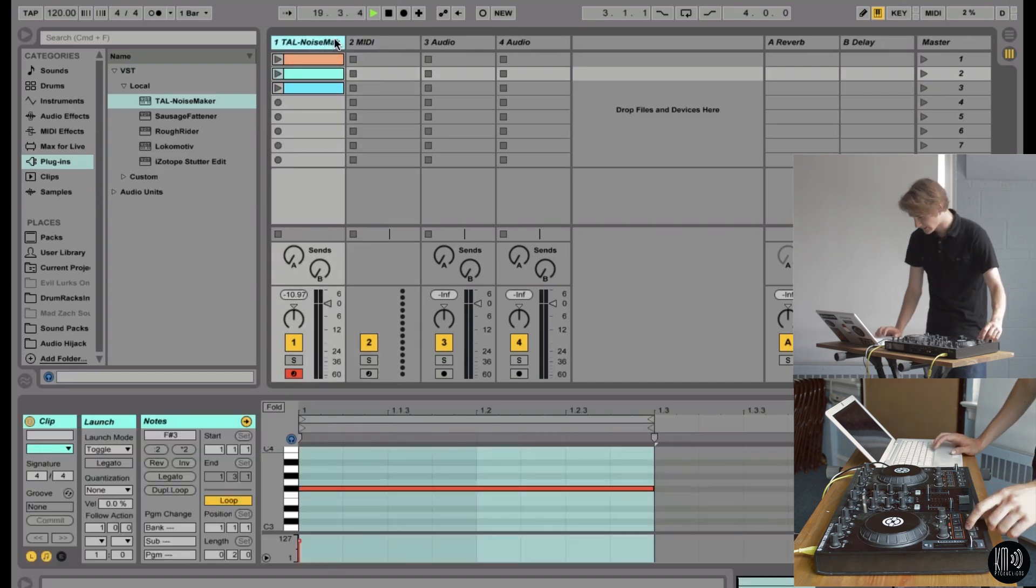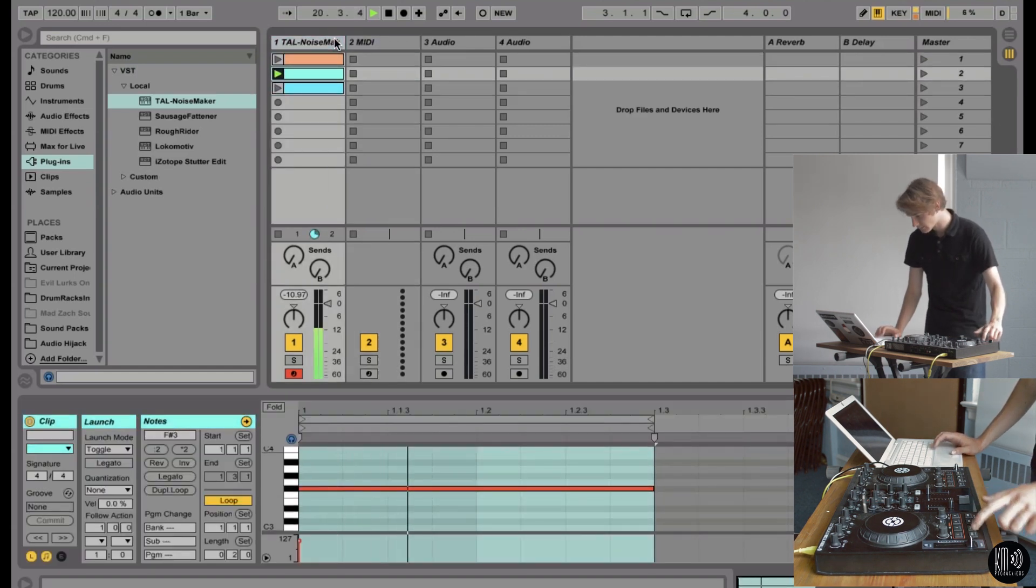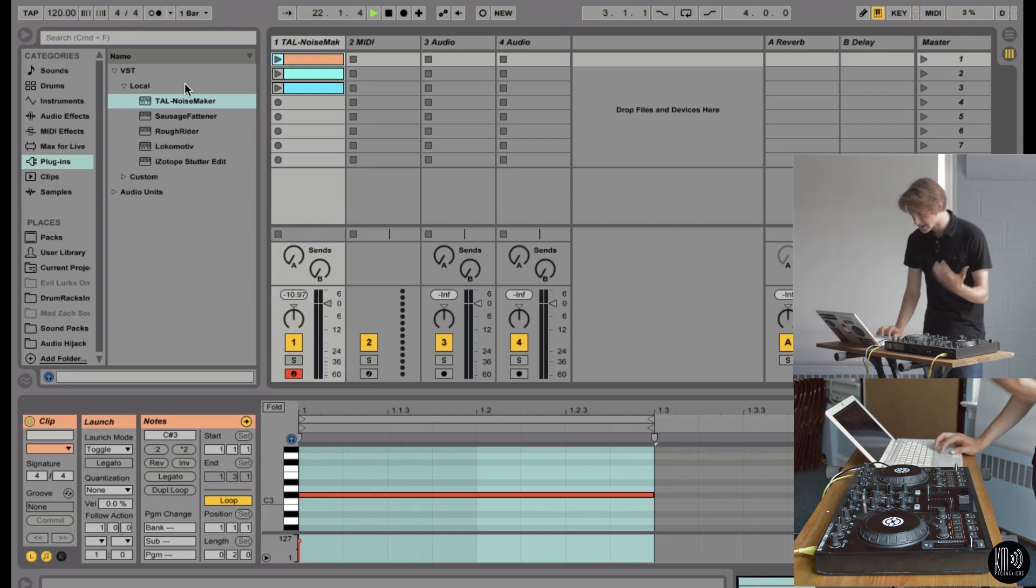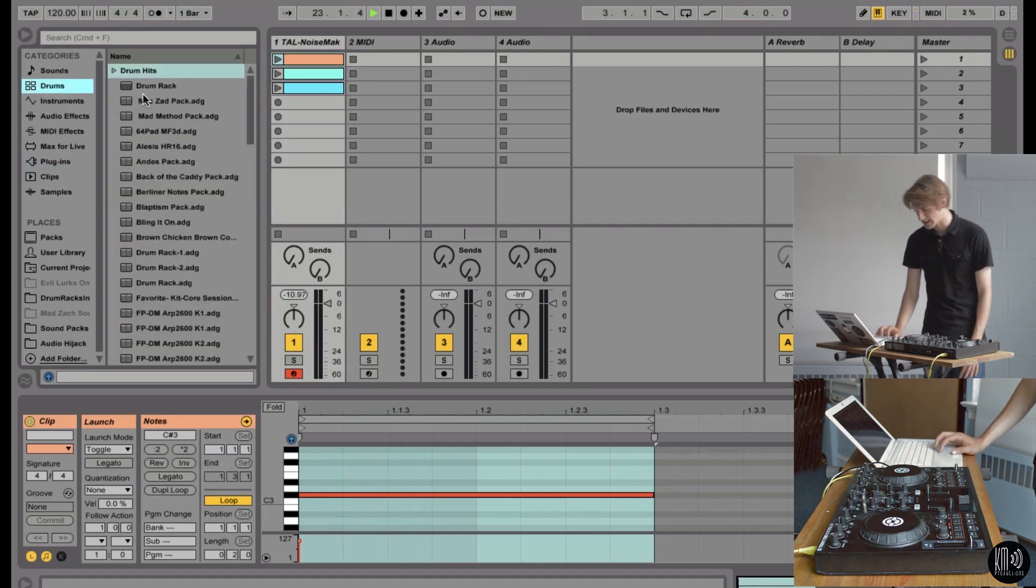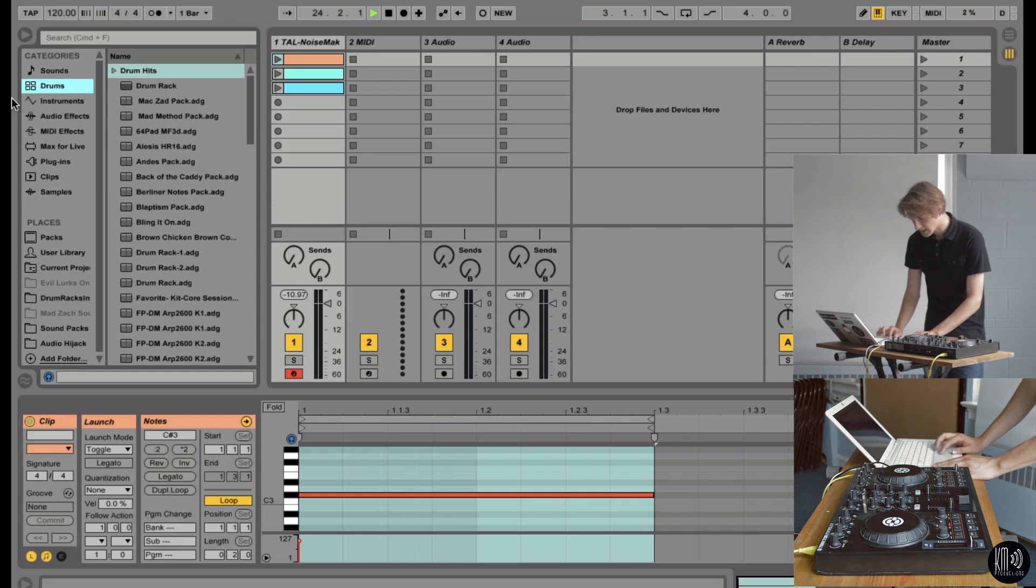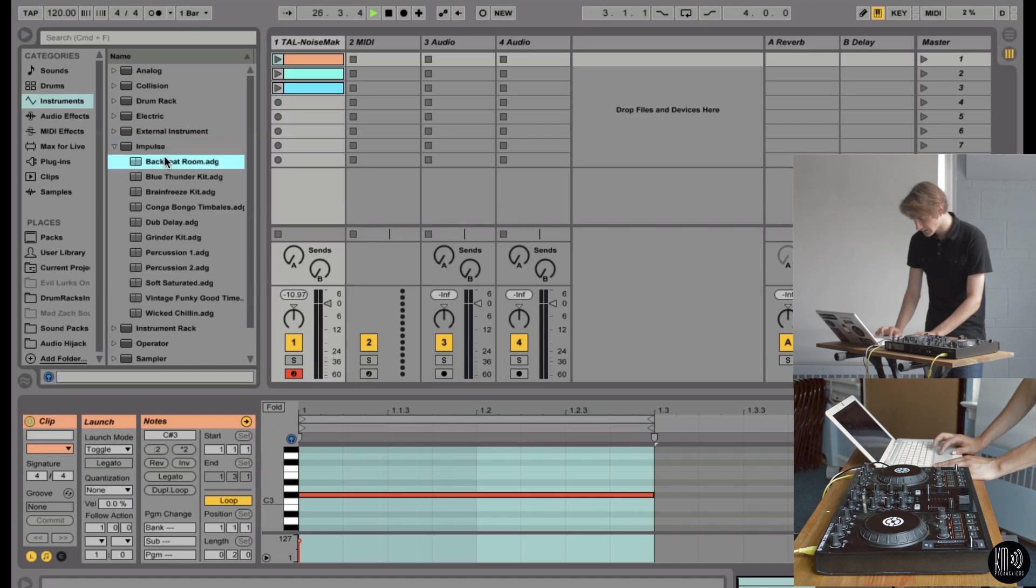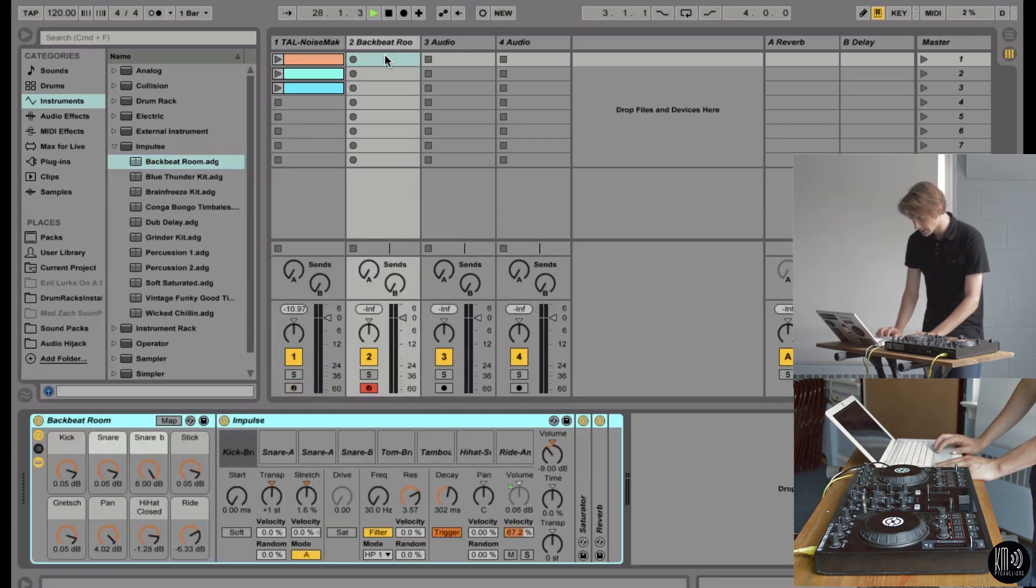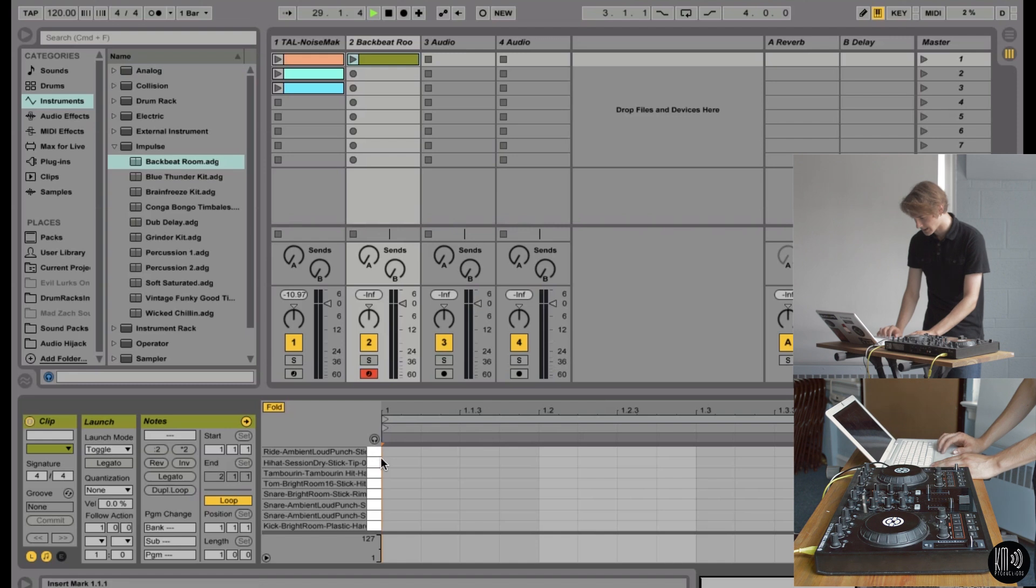So now that we have those three notes, let's hook you up with some drum beats. Because you gotta have drum beats. Let's go into instruments. Impulse. Impulse is really good. At first, I dismissed it. But when you want a really quick beat, it's got good samples right there. You just program it in.